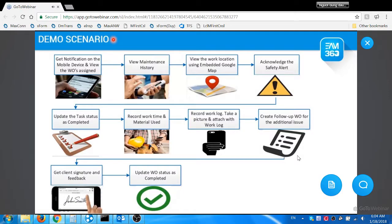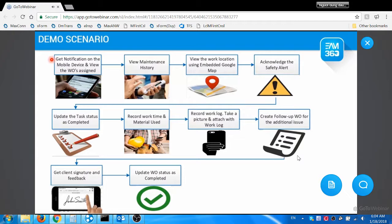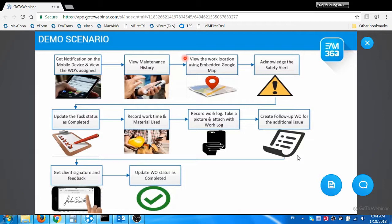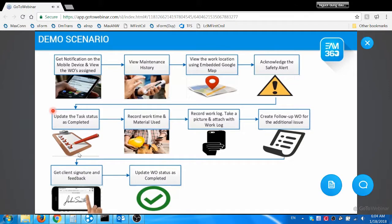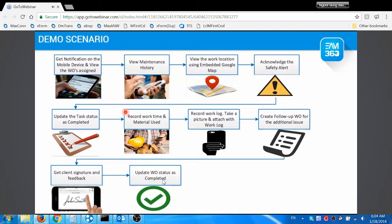Let's take this scenario for the demo today: the maintenance planner assigns the PM work order to a technician called Jacob. He gets the notification of work assignment on his mobile device. He views previous maintenance history to understand the past failures and other works performed on the asset. He views the work location on the map, views the safety instructions, collects necessary safety gear, and proceeds to work. He performs the work as per the task and flags the status as completed in his mobile app. He also records the time spent and material used for the work order.